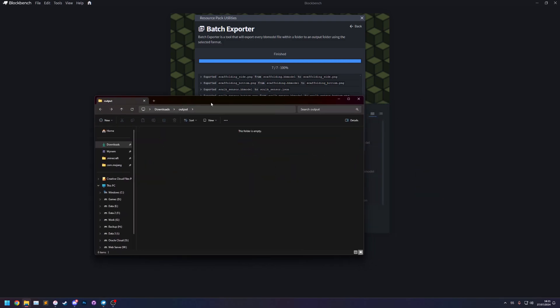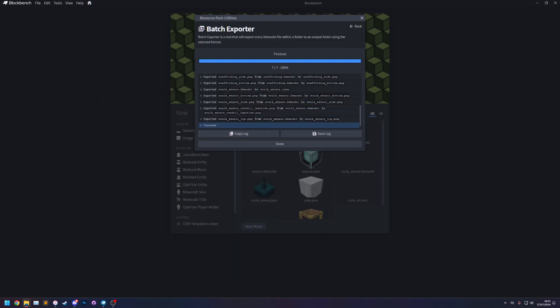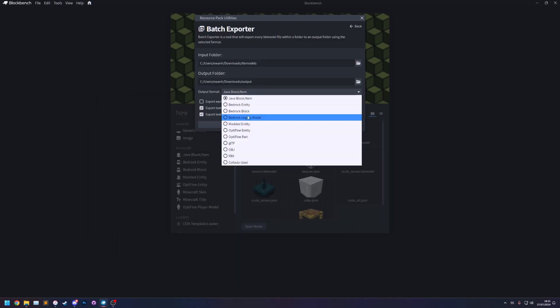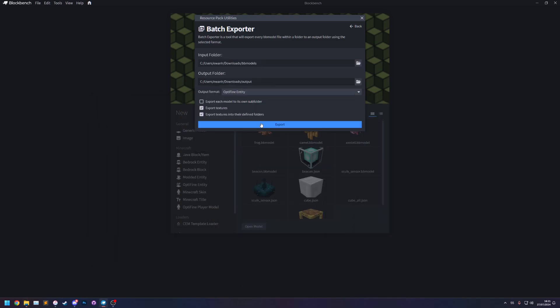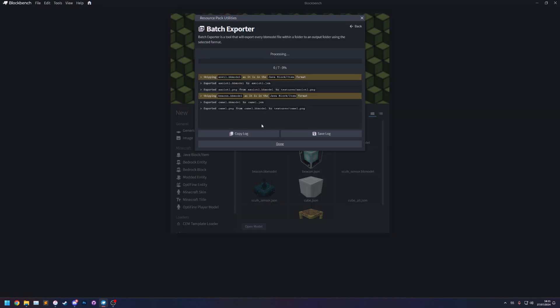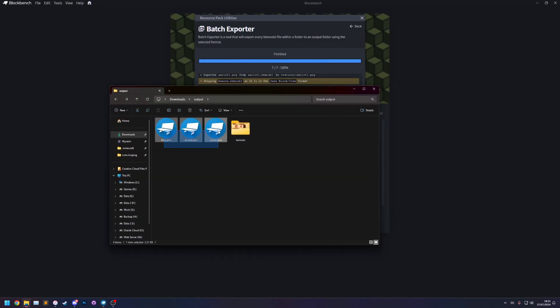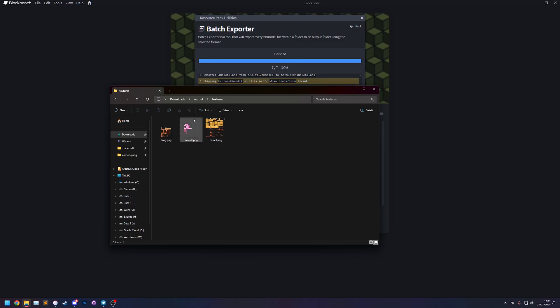So now let's do it so that we export the optifine entities. So let's change the format to optifine entity export and now you'll see that it has exported the gem bars instead of the json files along with the textures.